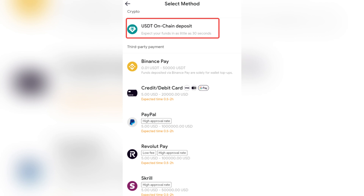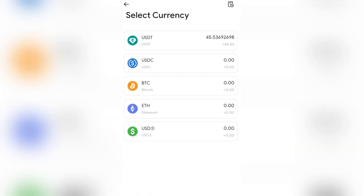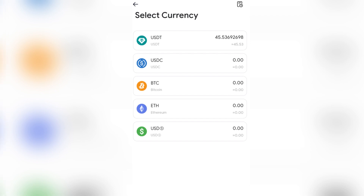Now switch to the Binance app, open your Binance app and confirm the payment order. All you have to do now is complete the verification process to finalize the deposit.